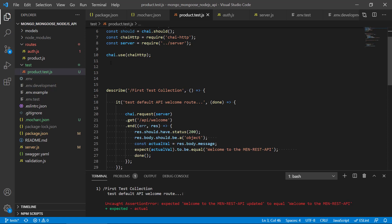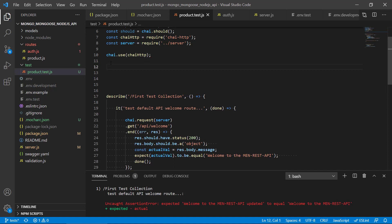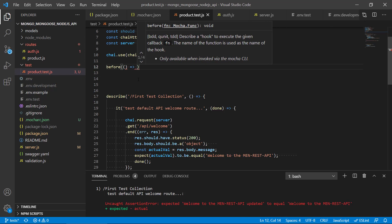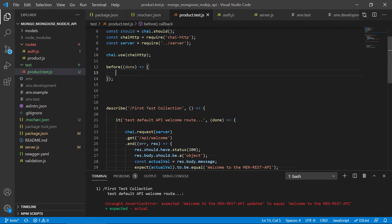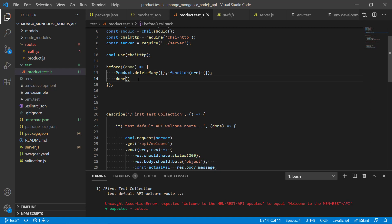Before we test on the database it is good practice to have a clean database and also clean up afterwards, to ensure we don't have any leftover data. Mocha also has a couple of handy methods that allow us to perform setup before and after we run the tests. The first is called 'before', and inside it we call product.deleteMany to clean up the database first.